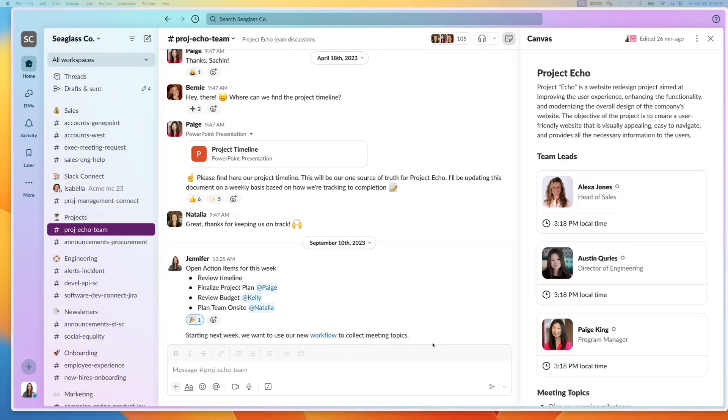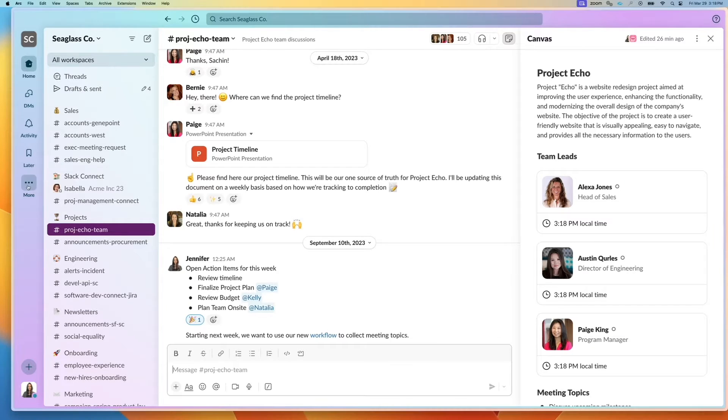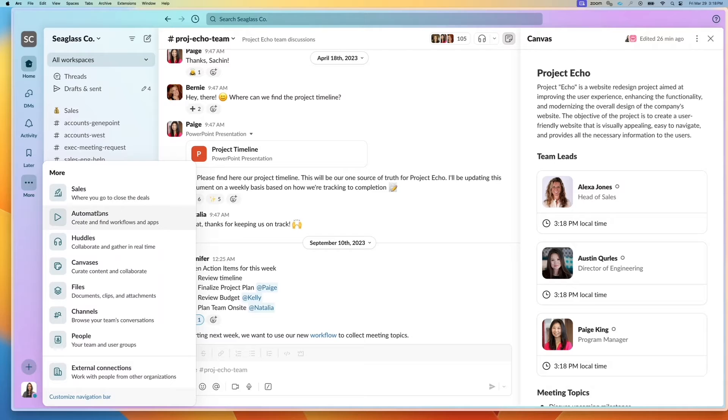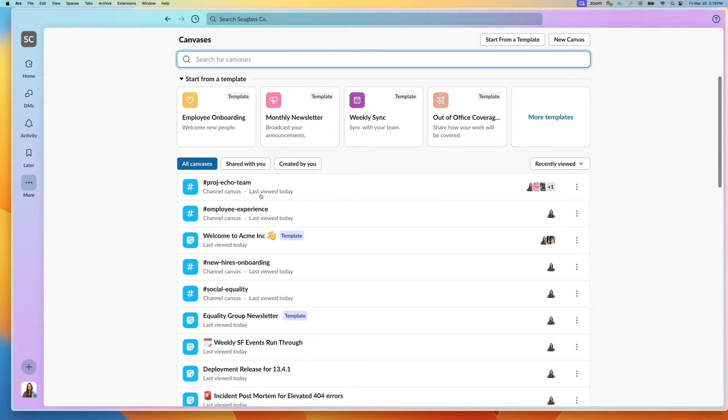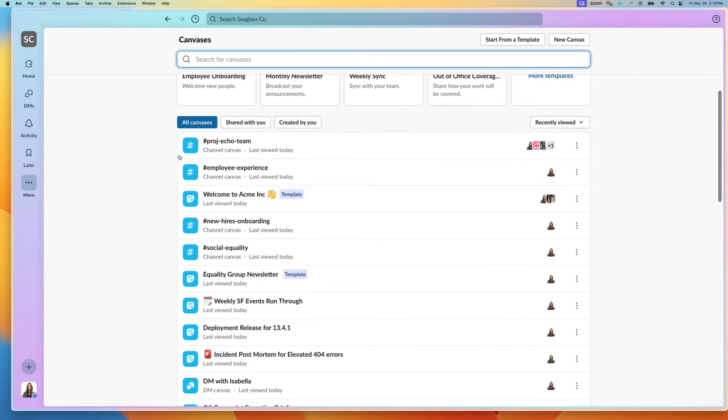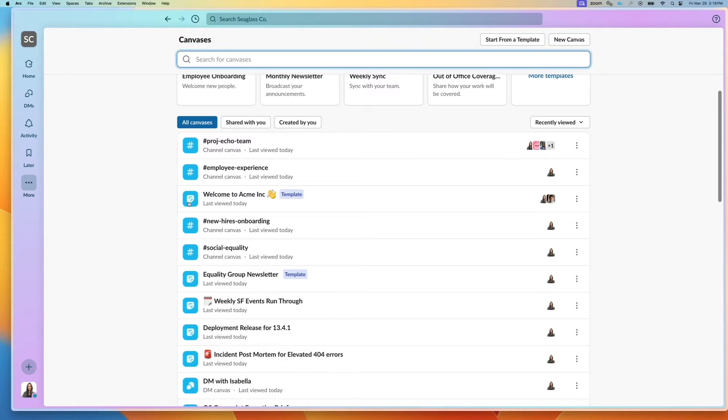So how do we find canvases? If you go to the left menu, you can click on the three dots and see canvases. If you click on it, this takes you to the canvas browser, and we can see all the different canvases that we have. These are marked by whether or not they're associated with a channel or if they are shared across different channels.